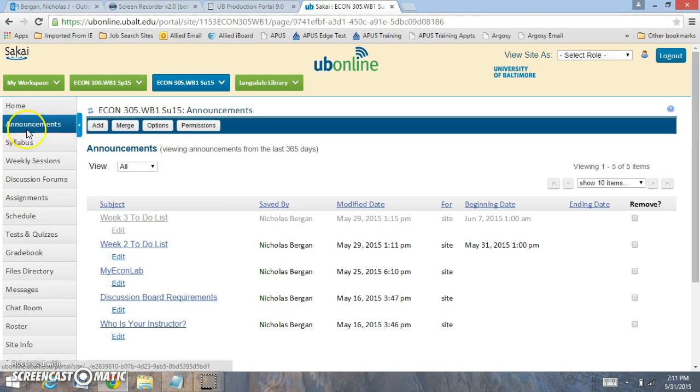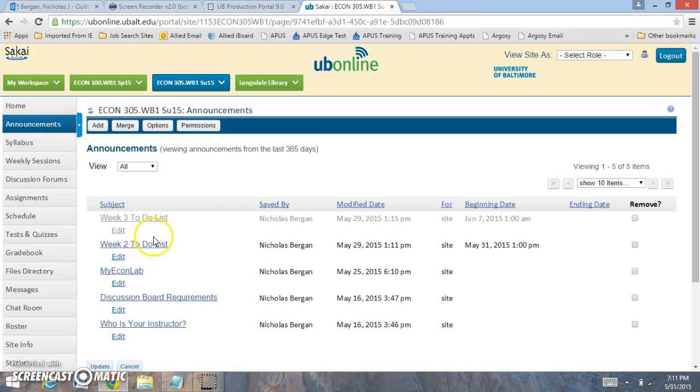Now I also want to show you where to focus in terms of the content.